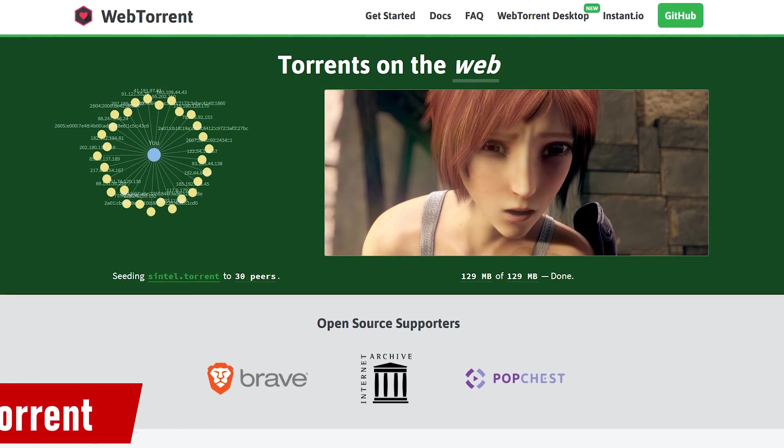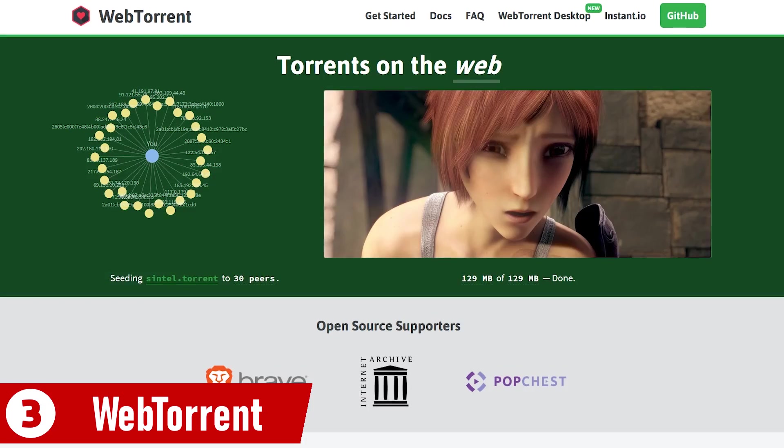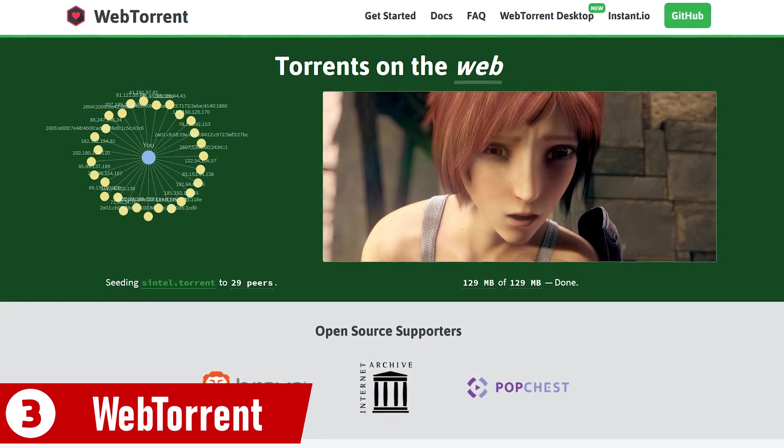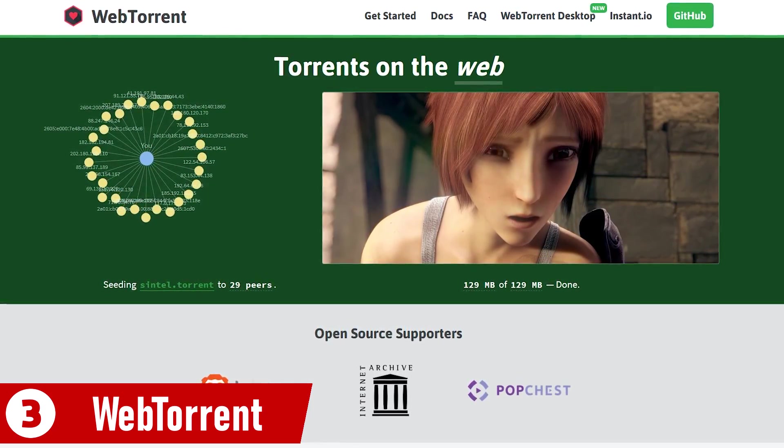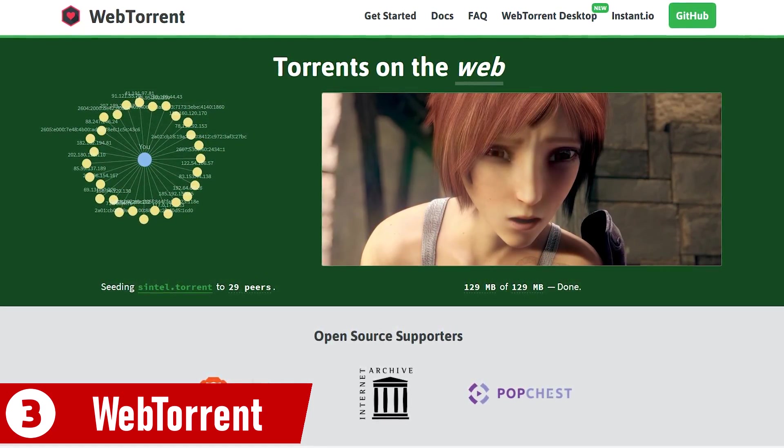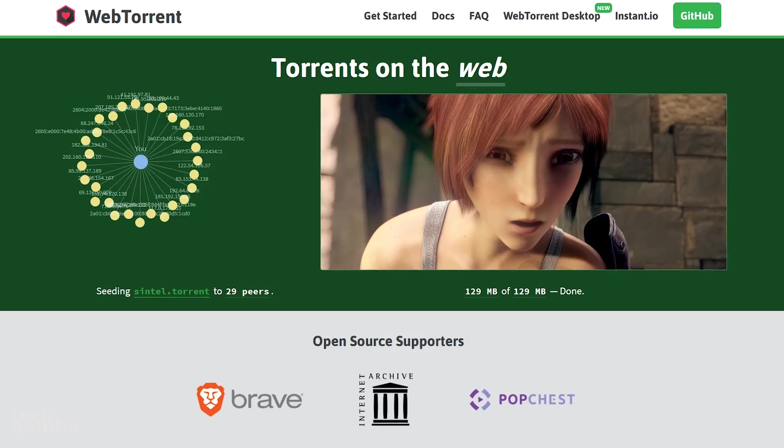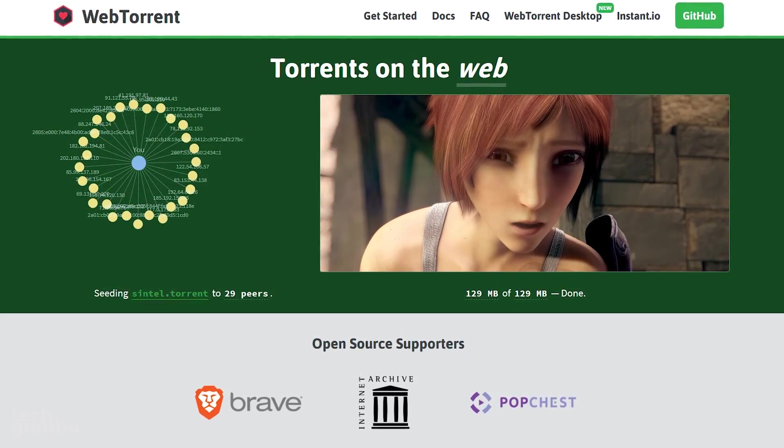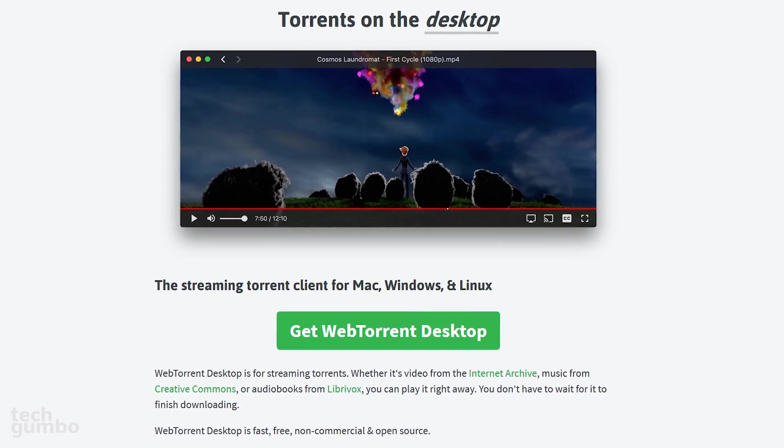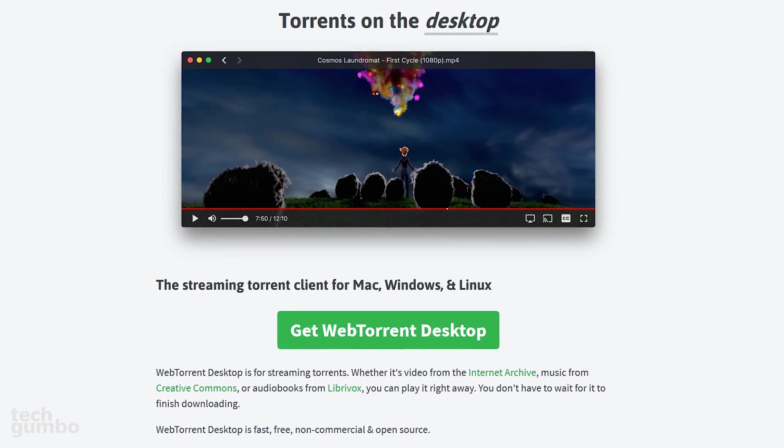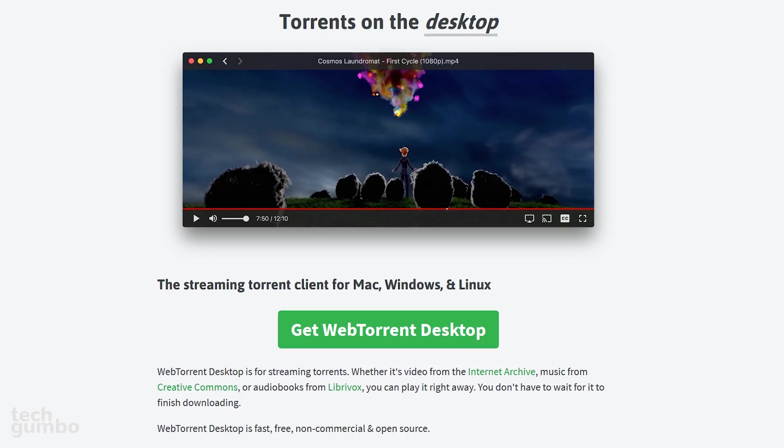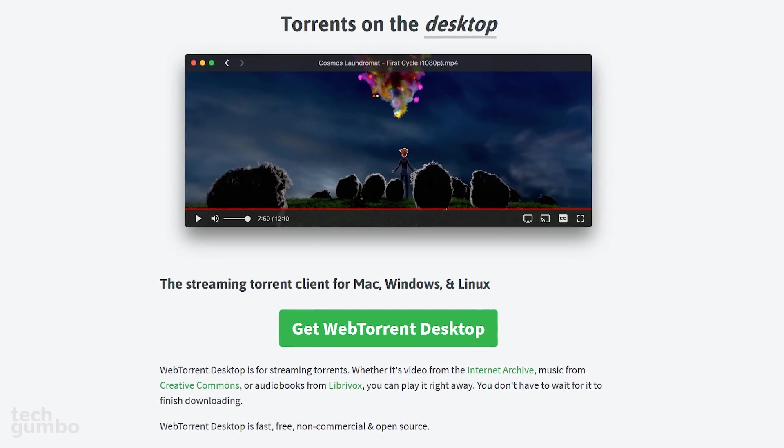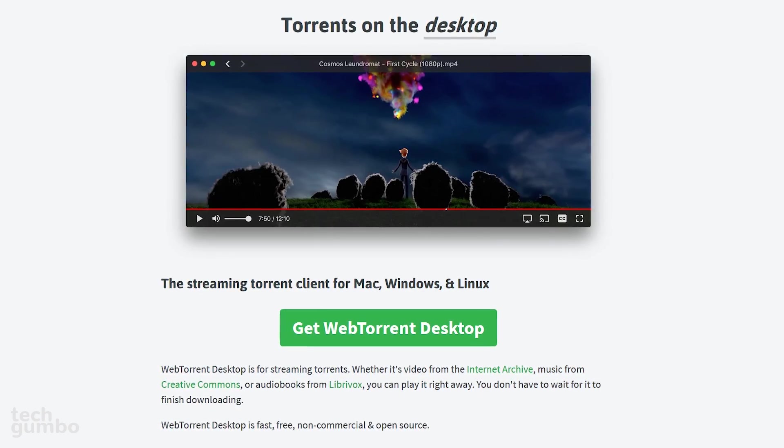Coming in at number 3 is WebTorrent. Released in 2017, it can be run inside of your web browser without the need to download any software. They now offer a free and open source desktop app with the ability to watch your content before it's finished downloading.